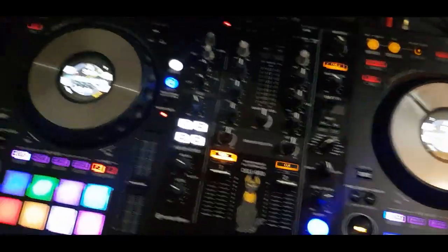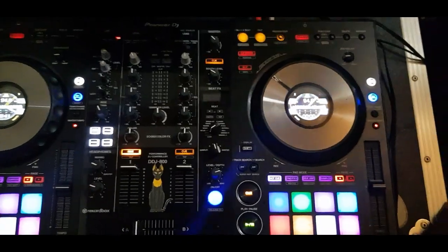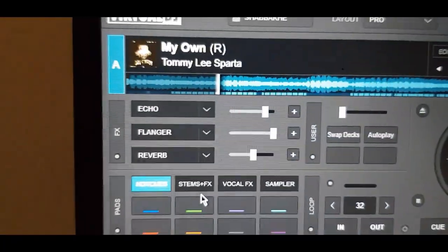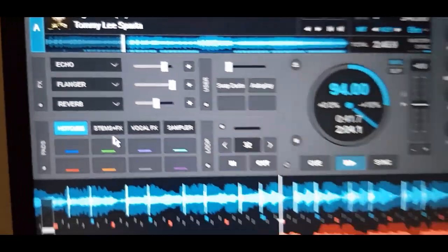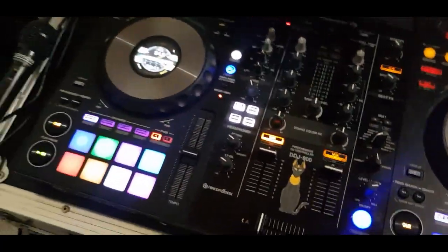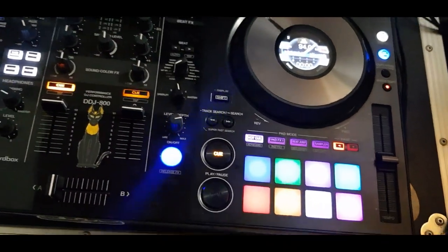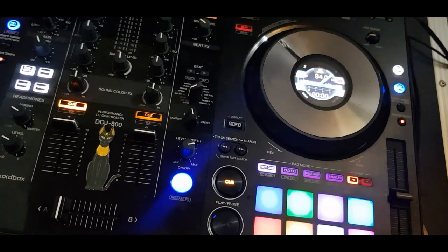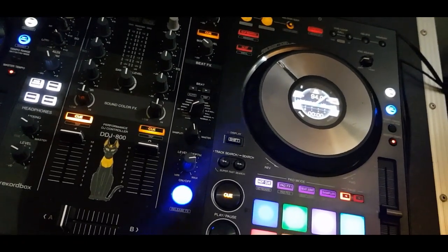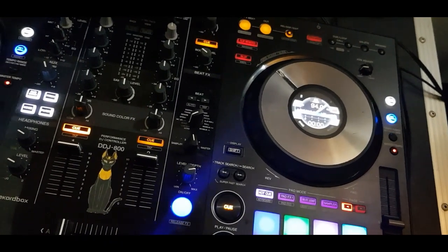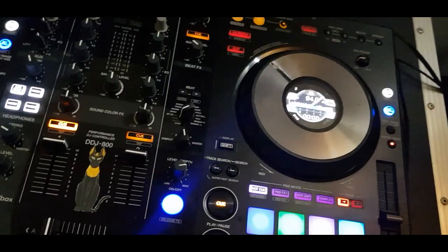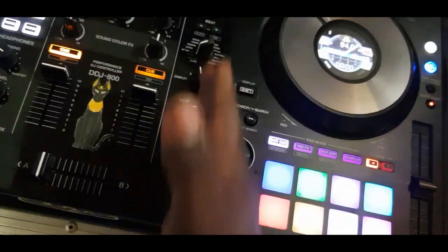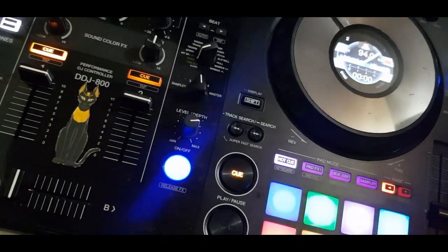Here we are with a DDJ-800, and we will be working in Virtual DJ today. The question was asked: how can we MIDI map the effect slots number two and three on a controller like this? With Pioneer controllers such as the DDJ-800, DDJ-1000, SRT, FLX4, FLX6, DDJ-400, and the new FLX10, you are given a channel strip for the effects but just one effect button.